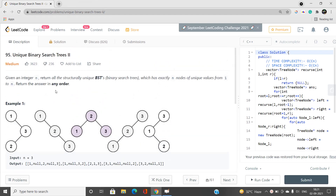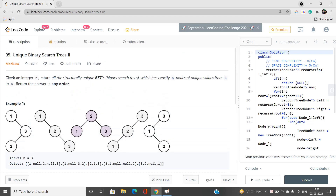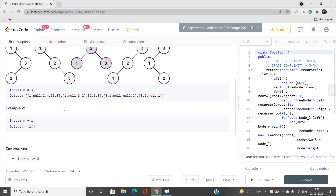In other words, you need to return all the different possible orientations of binary search trees — specifically, the root node address of each possible BST so that we can build it. For example, if n equals 3 there are five possible binary search trees and we need to return their orientations. Given an integer n, return all structurally unique BSTs in any order.